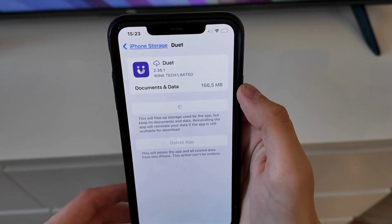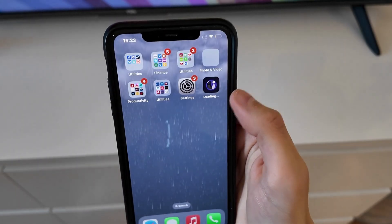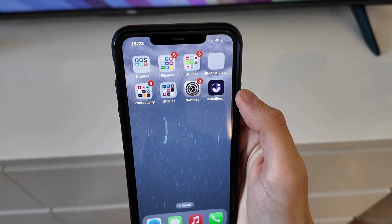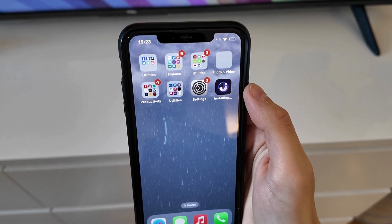Now we're just going to simply wait a couple of seconds for each page to load and then click on the Reinstall App button. Wait for it to load and when it's done you're going to go back to the app and try once again.